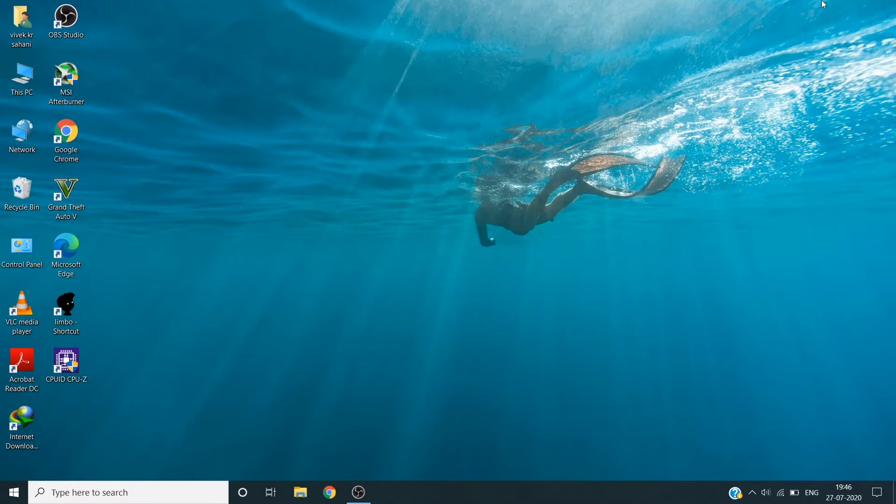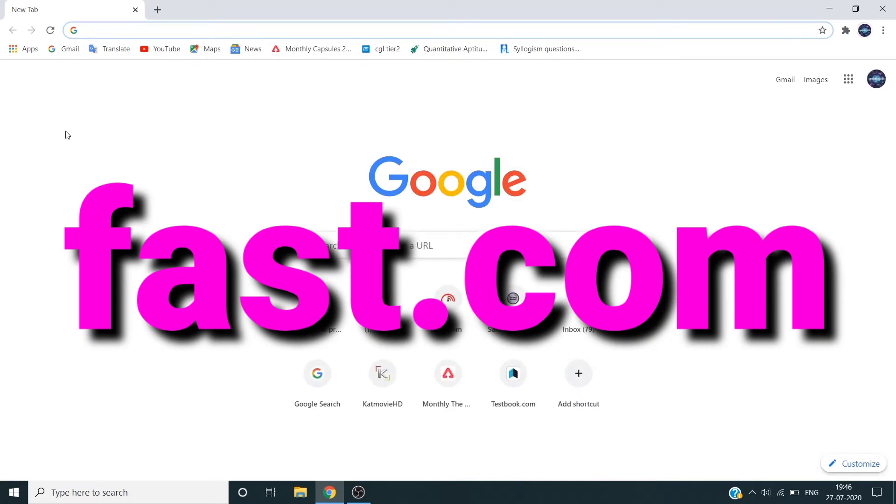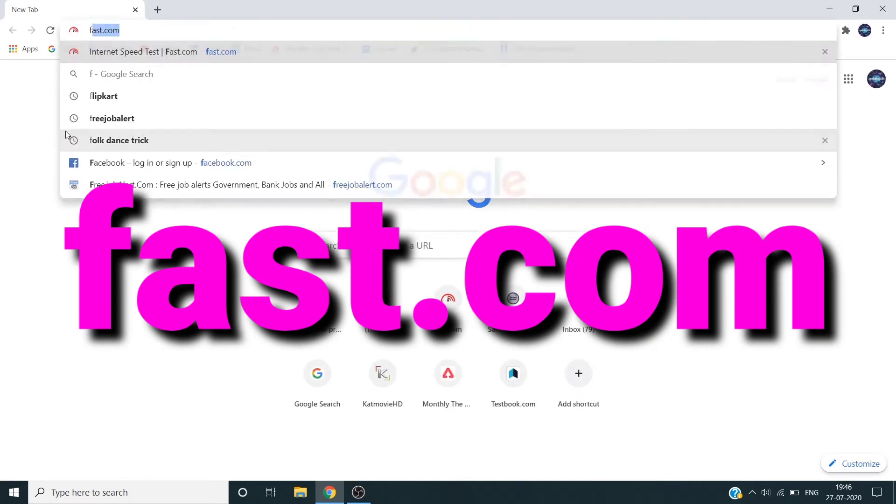First of all, you need to check the ping. Without PUBG, you can check on your phone or computer. In the browser, you can type fast.com.